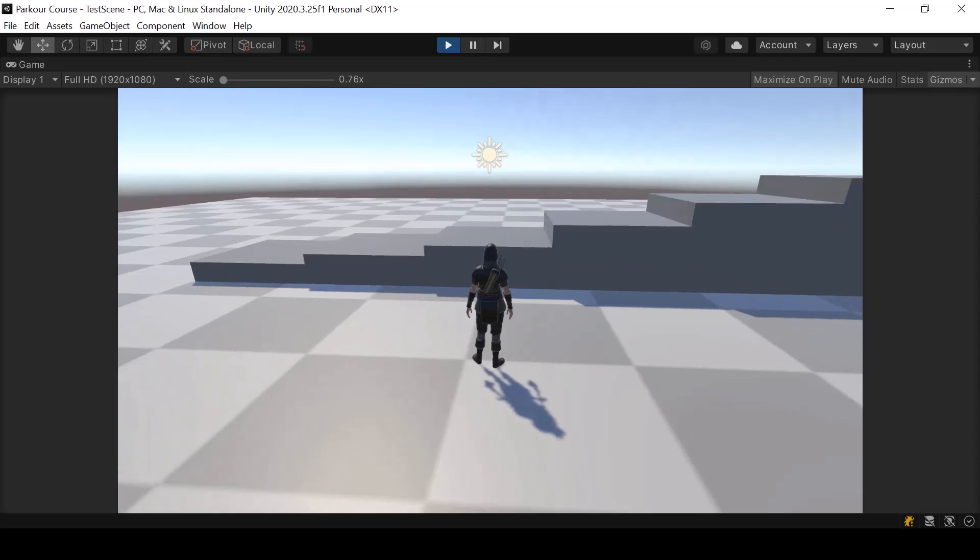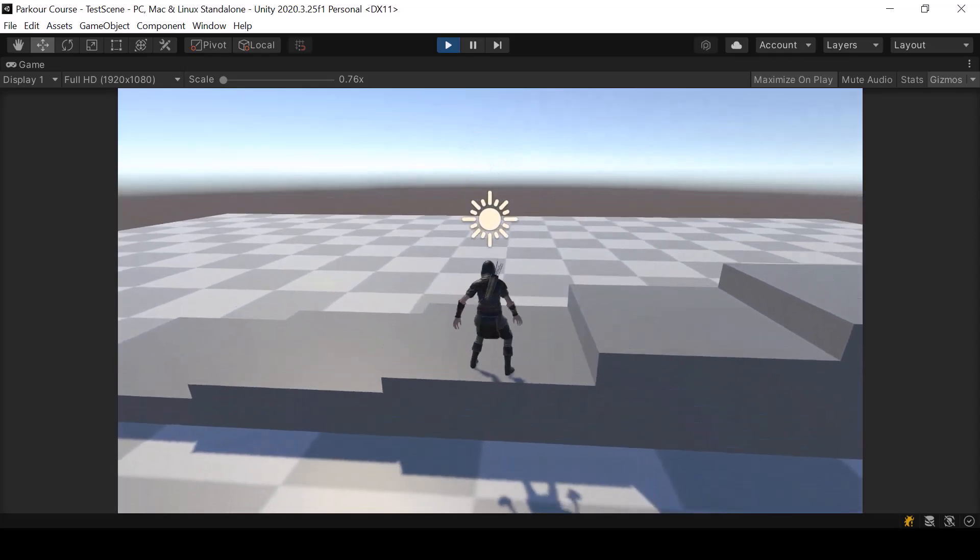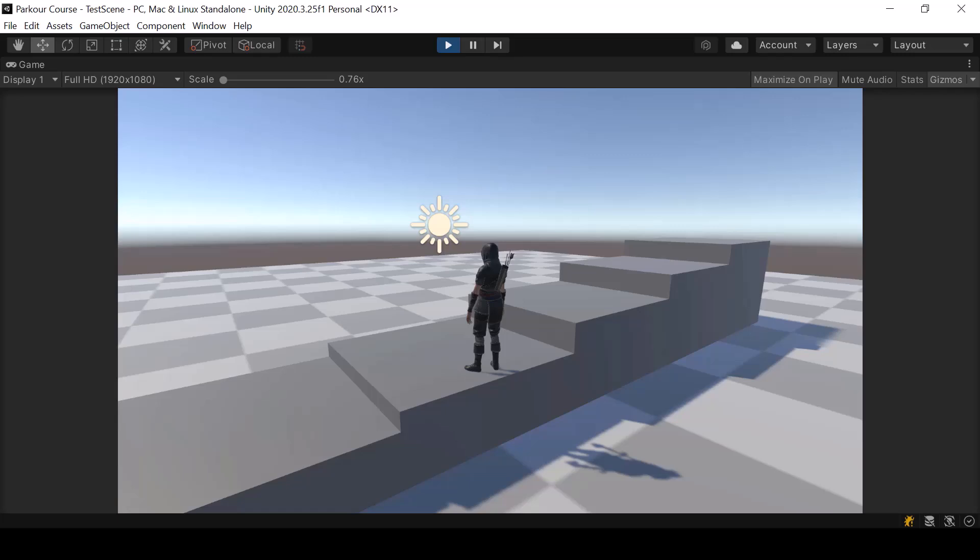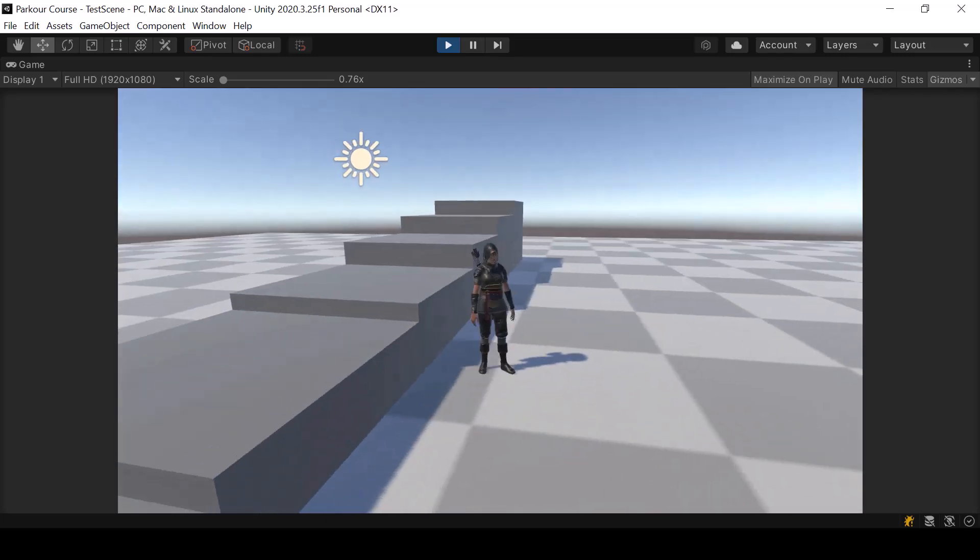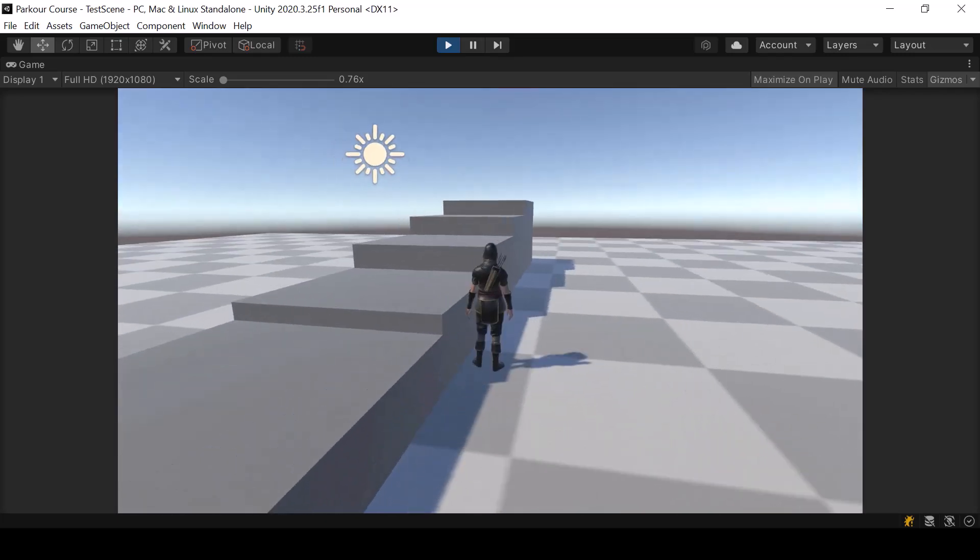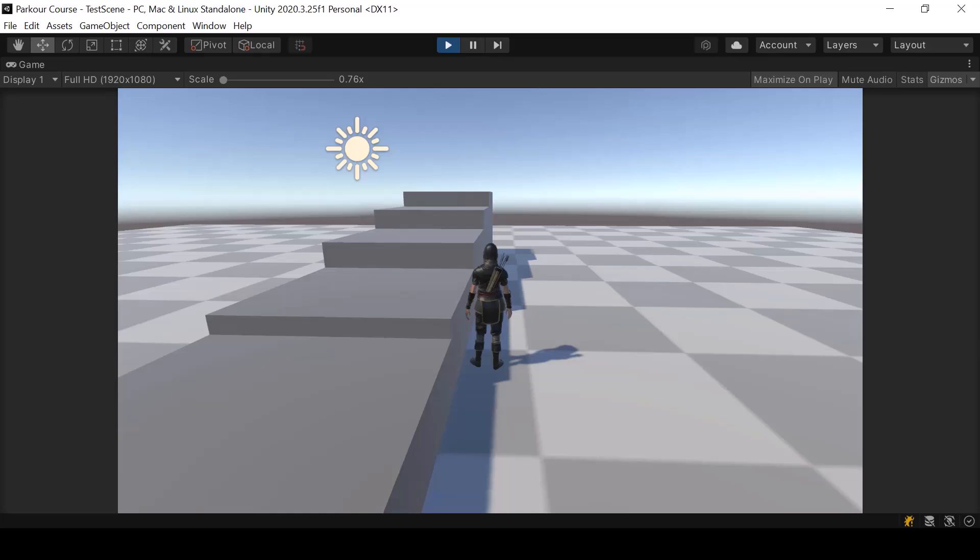So in the last video, we have made our jump up action work. But right now, the jump up action will look weird if we do it from large angles like 90 degrees or above.